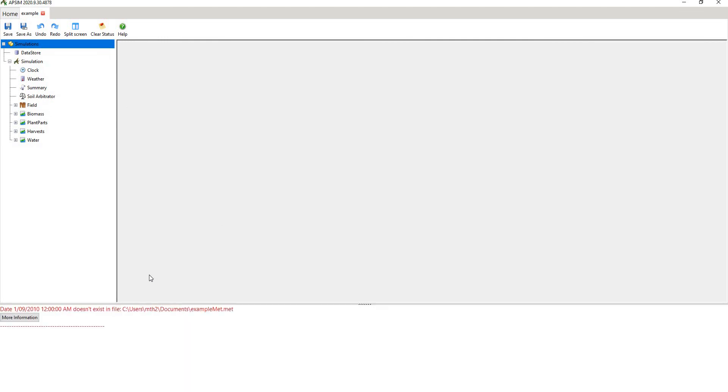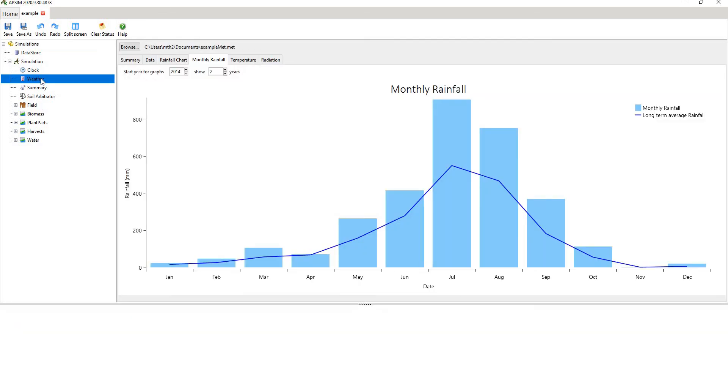Just right click and hit run APSIM. And it doesn't run because we have a specific format in the MET file. So you should go back and actually find out about that error and correct it. But in general, that's how you get different weather data for different weather files for sites that you may not have measured data for. That's it for today. Thanks for watching.